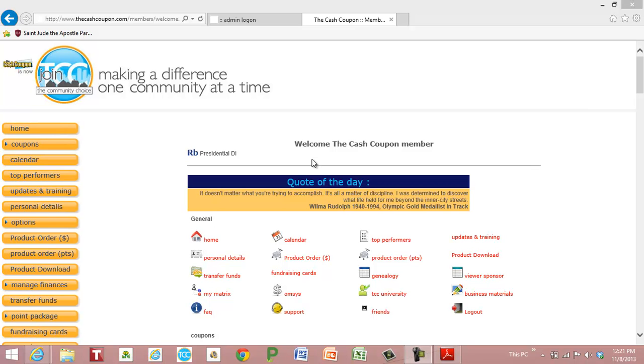Hey everyone, this is Rob coming to you again from the corporate office. Going over in this module how to transfer funds to other people within your TCC business. This is kind of a fun function.